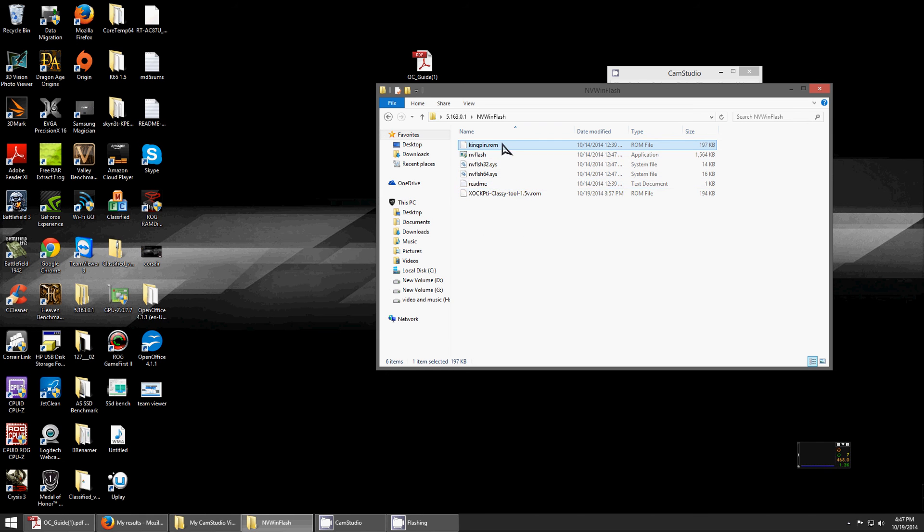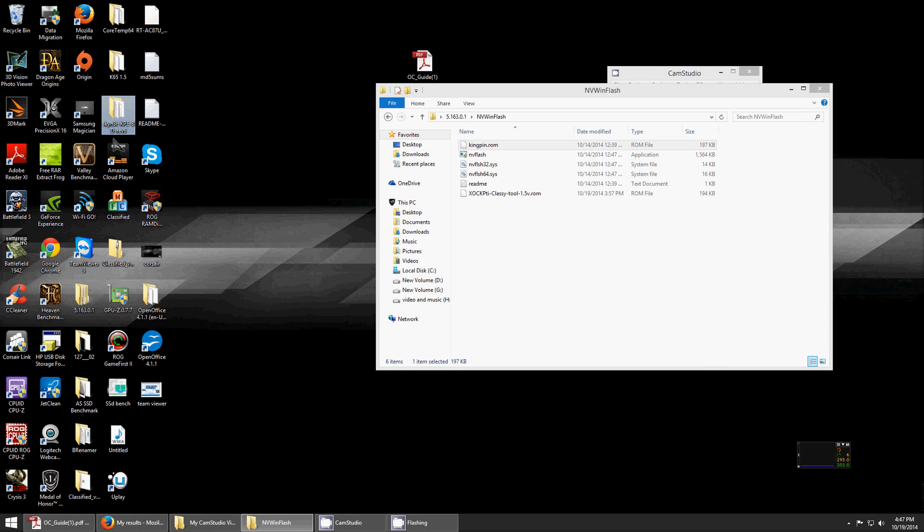This one right here is by Skynet. The Skynet BIOS is labeled Skynet.k or .kpe.bd.re v6.